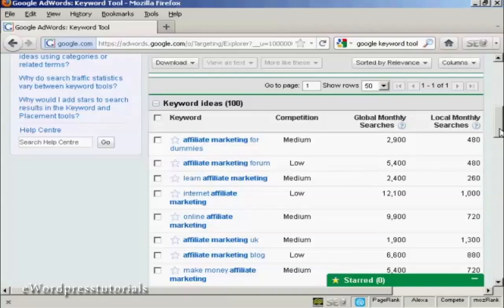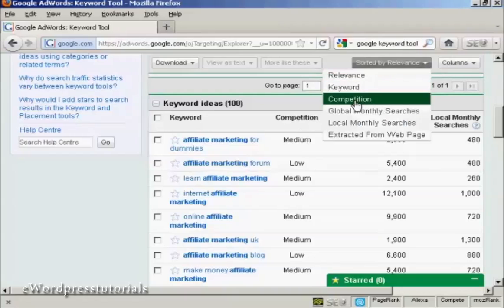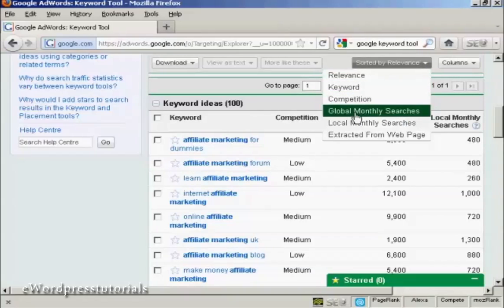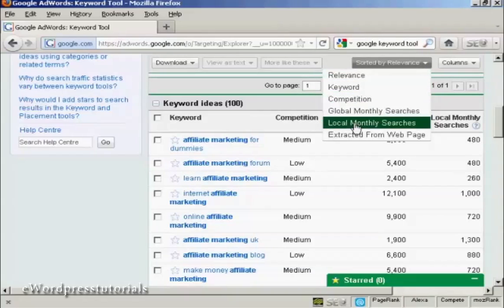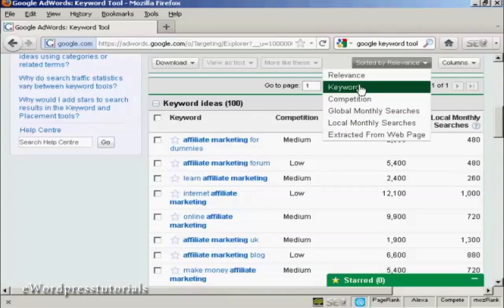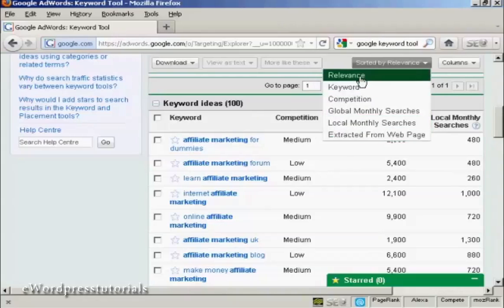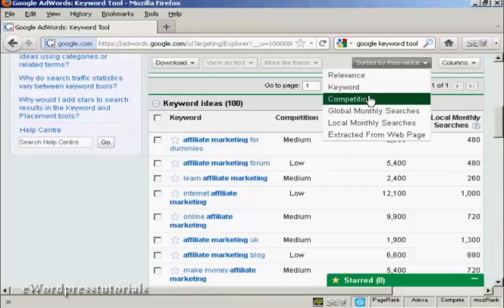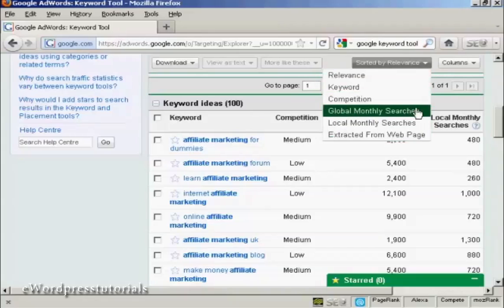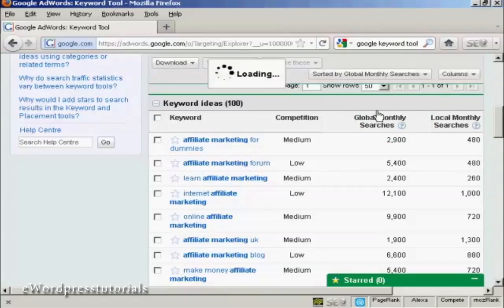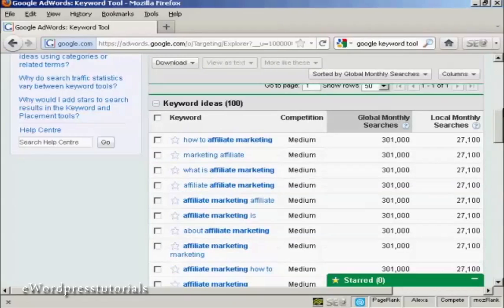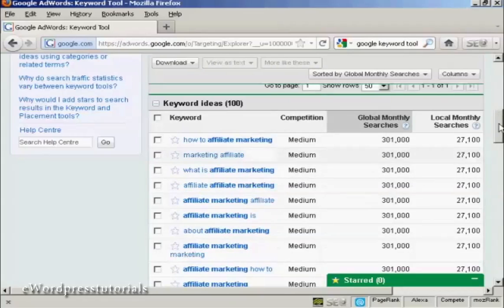And you can organize your list of keywords. You can sort them by relevance or you can sort them by competition or by global or local monthly searches. Amongst other things. Generally, I find it's best to sort your keywords by global monthly searches. So you can see which is being looked for the most.